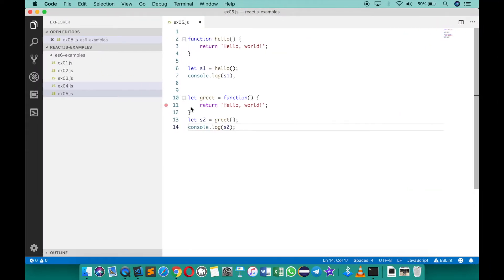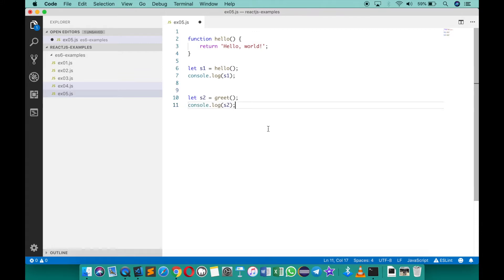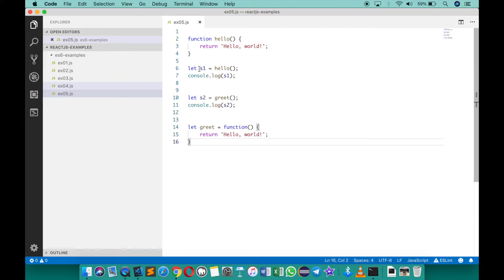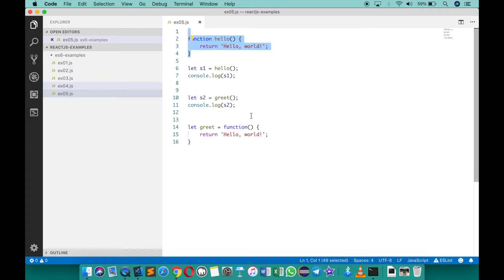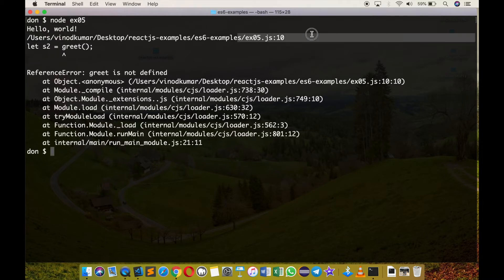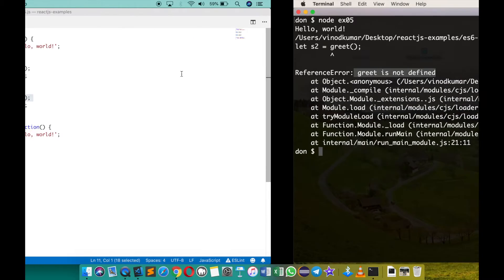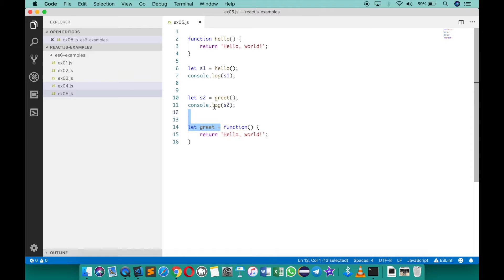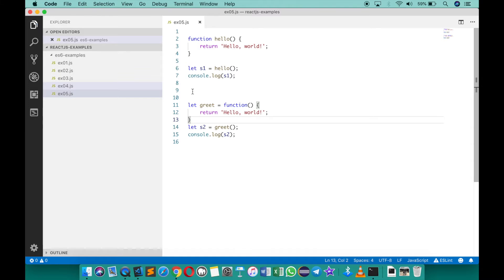This time I cannot change the sequence. If I move the function definition after the call statements, execution reaches the call at line 10 before greet is defined in the VM. The function exists as anonymous but the variable greet doesn't exist at that point, causing an error: 'greet is not defined'. The variable is only declared at line 14, so it cannot be accessed at line 10. We have to keep it in the correct order.